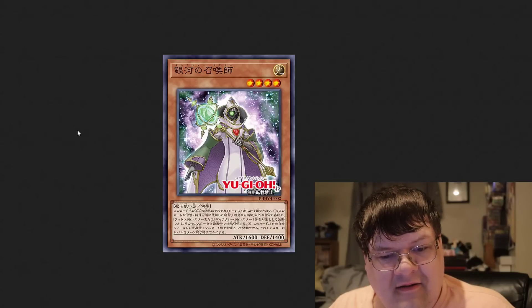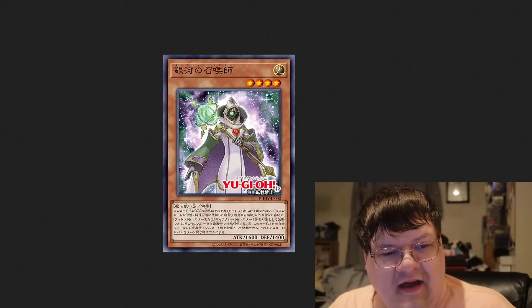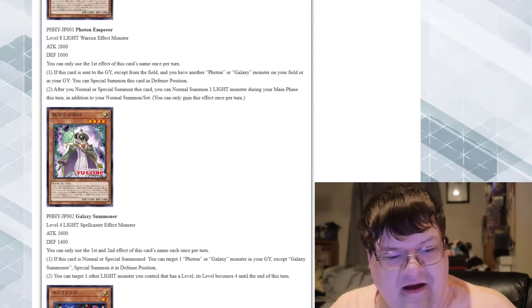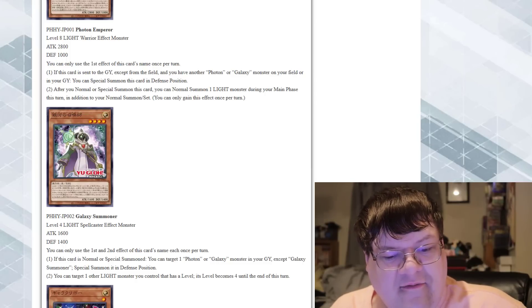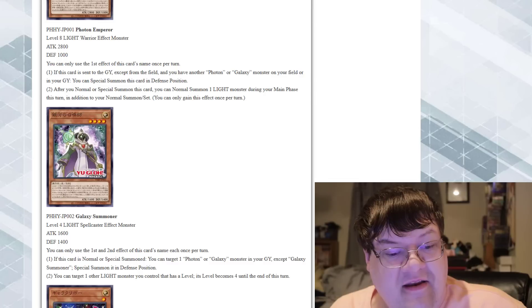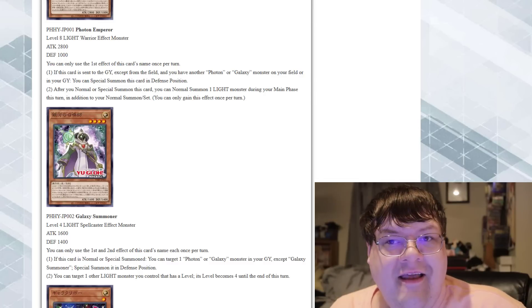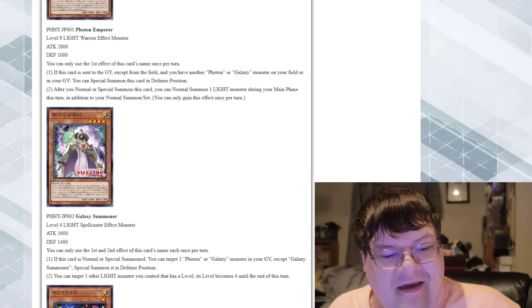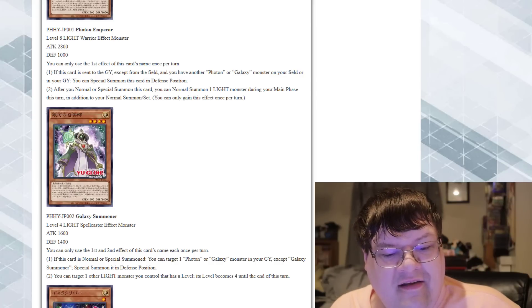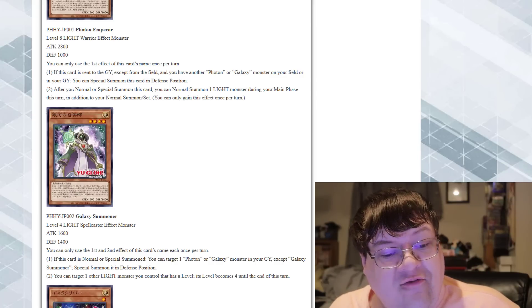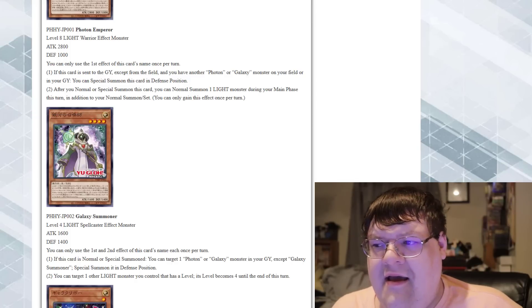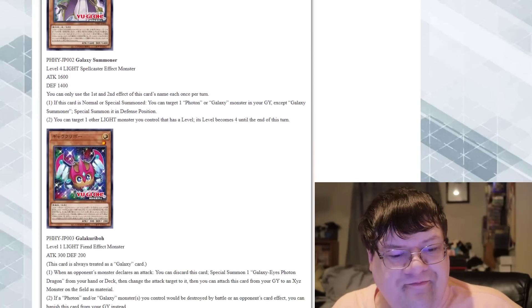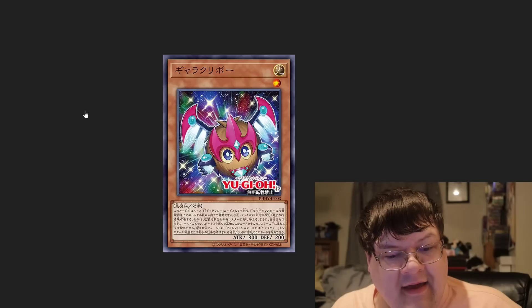Galaxy Summoner. This looks like one of the side characters. If this card is normal or special summoned, you can target one Galaxy or Photon monster in your graveyard and special summon it in defense mode. Another extender, sure. You can target one Light monster you control and its level becomes four until the end of the turn. I see what they're trying to do here.